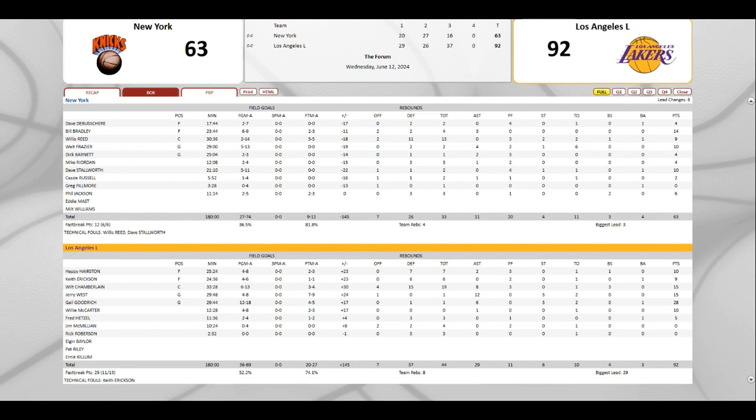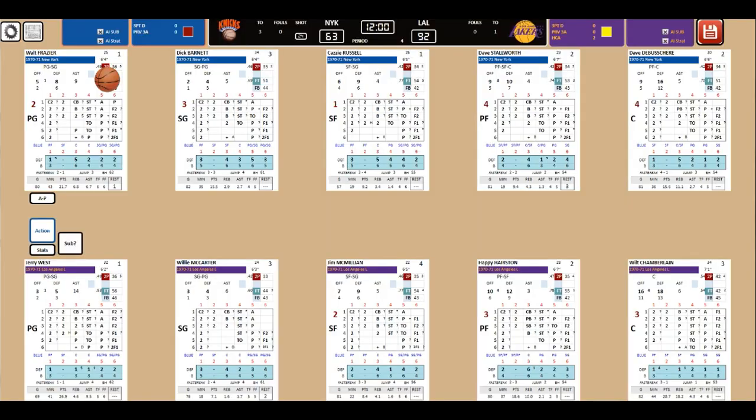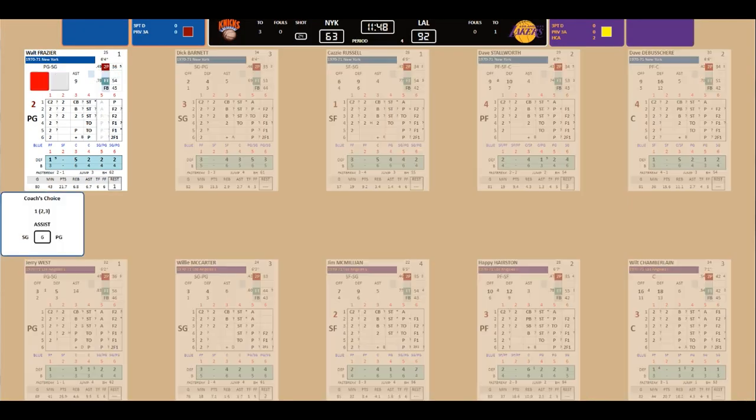Well, West, 29 minutes, 48 seconds to play. Four for eight from the field. Seven for nine free-throws. Plus 24. So he's been up. It was on the court 24 more points for his team than his opponent. Well, Wilt Chamberlain is a plus 30. The only other guy ahead of him. West, one rebound, 12 assists, three steals, two turnovers, 15 points. Tied for second with Chamberlain for points. So 15 points. Which is actually more than the top Knick, which is Bradley with 14.